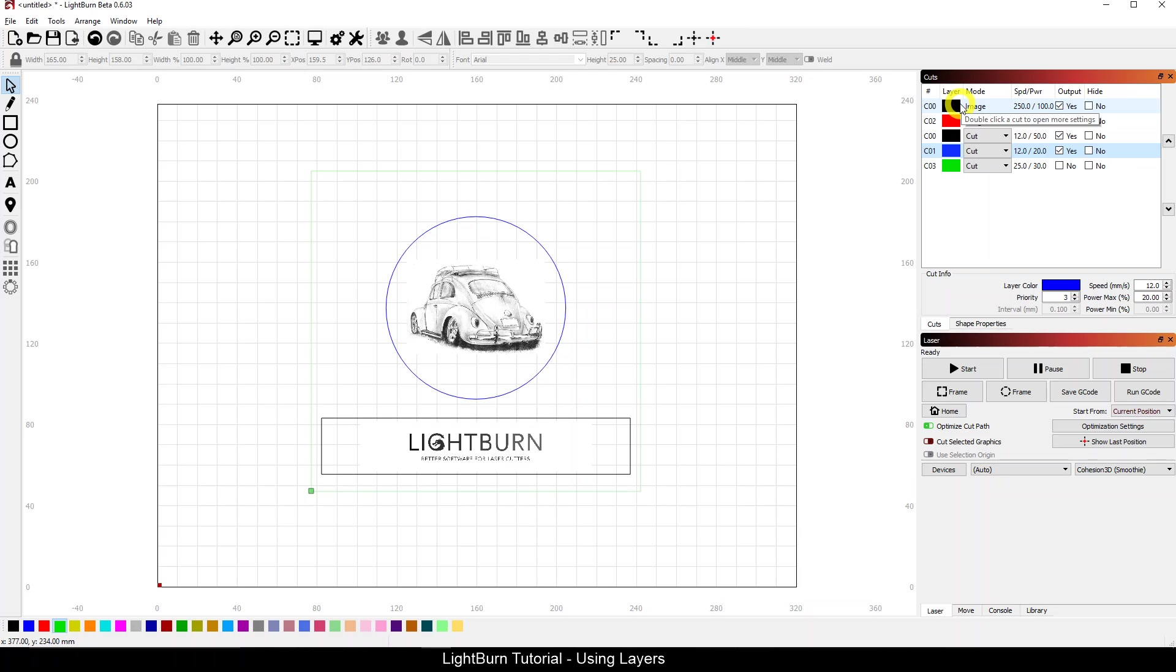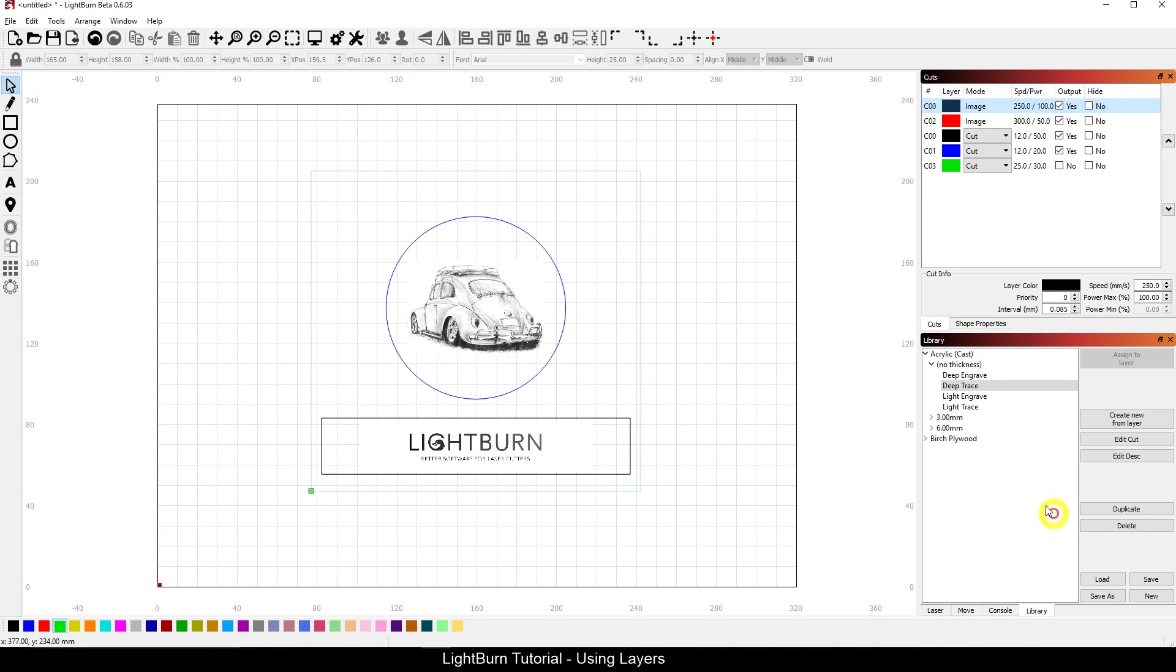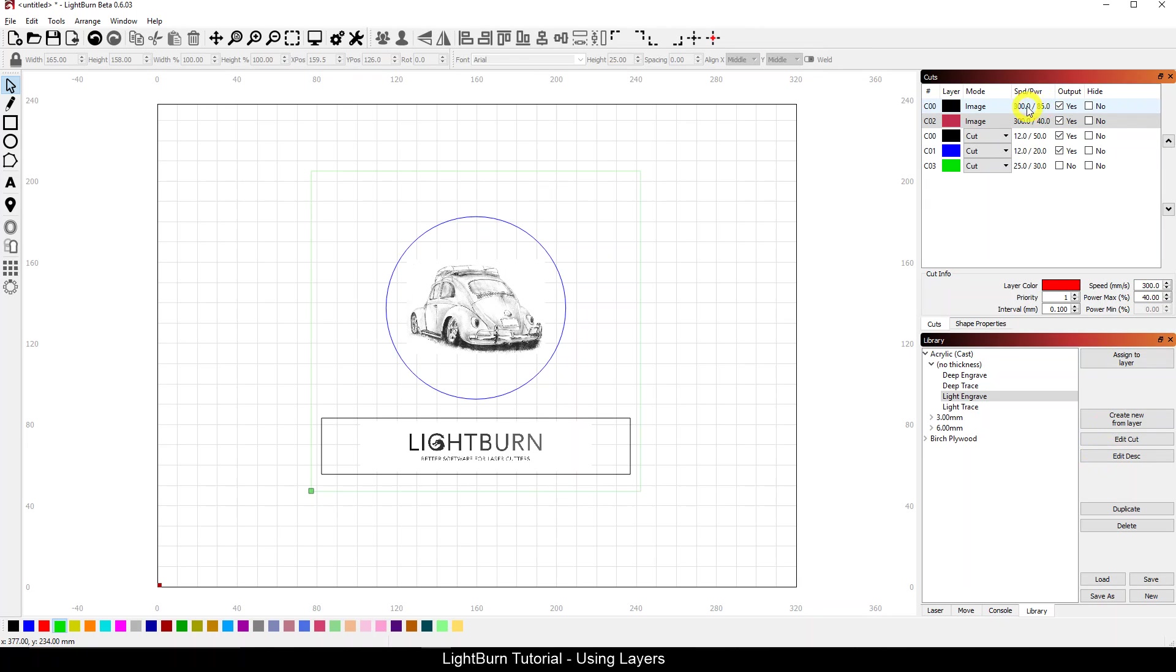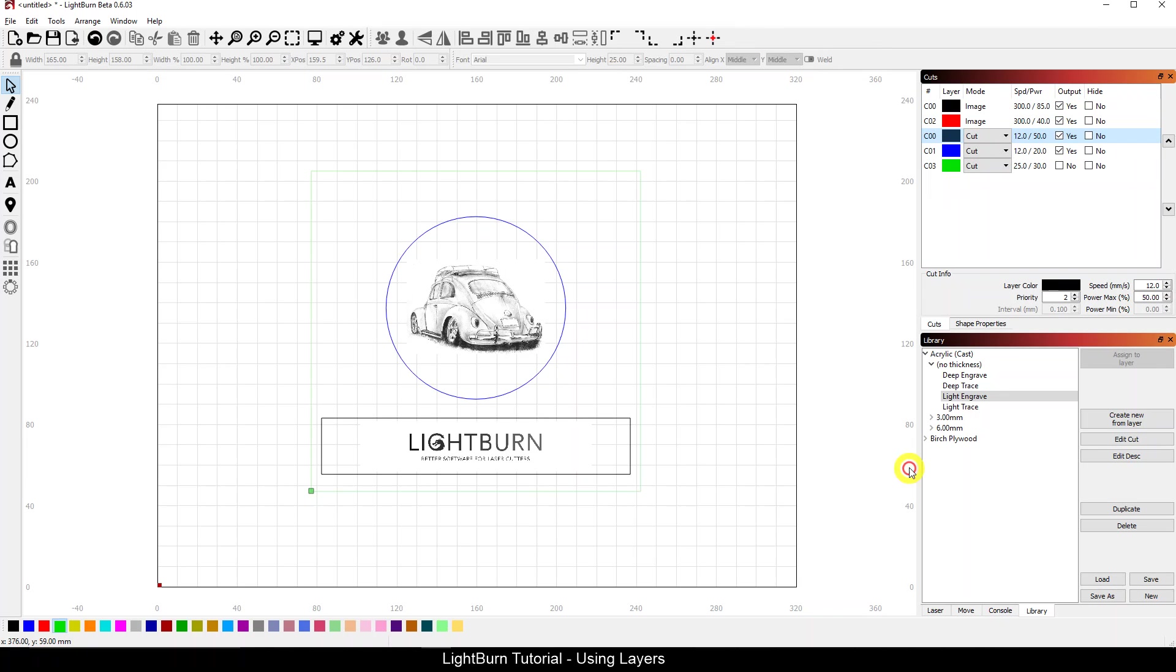So now I can take and use my library here. I want to maybe do a dark engrave or deep engrave on there. Maybe I want to do a light engrave on here, so I can assign those to the layers. You can see now my speeds cranked up, but my power is 85 on the deep, 40 on the light, so I've got different speed and power settings for each of these images.